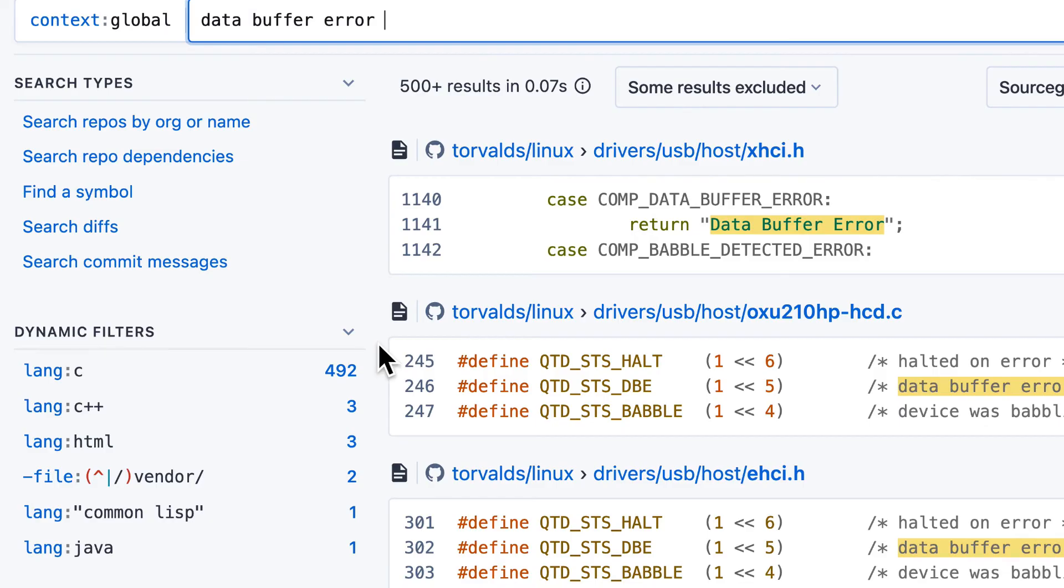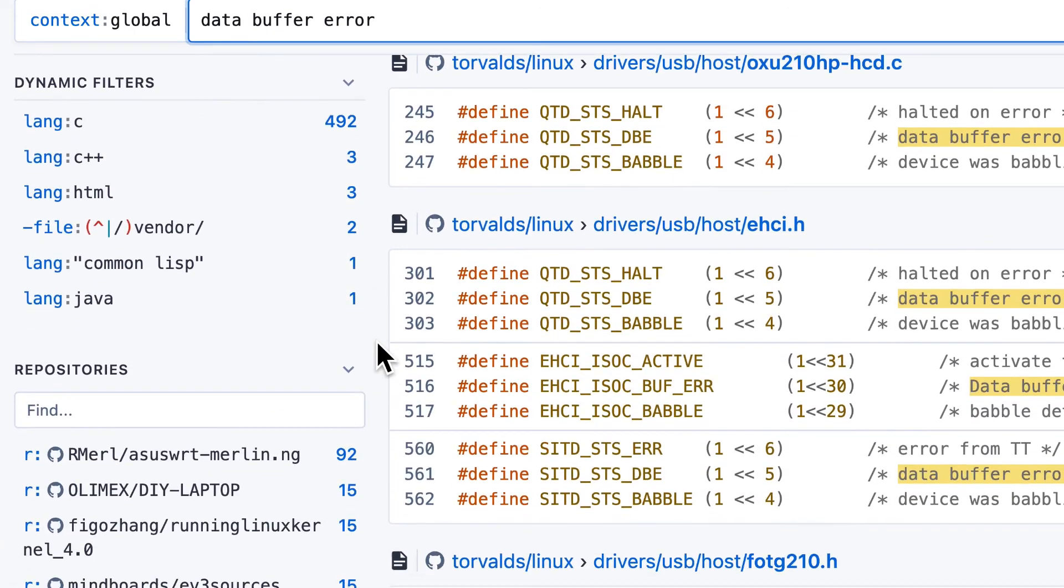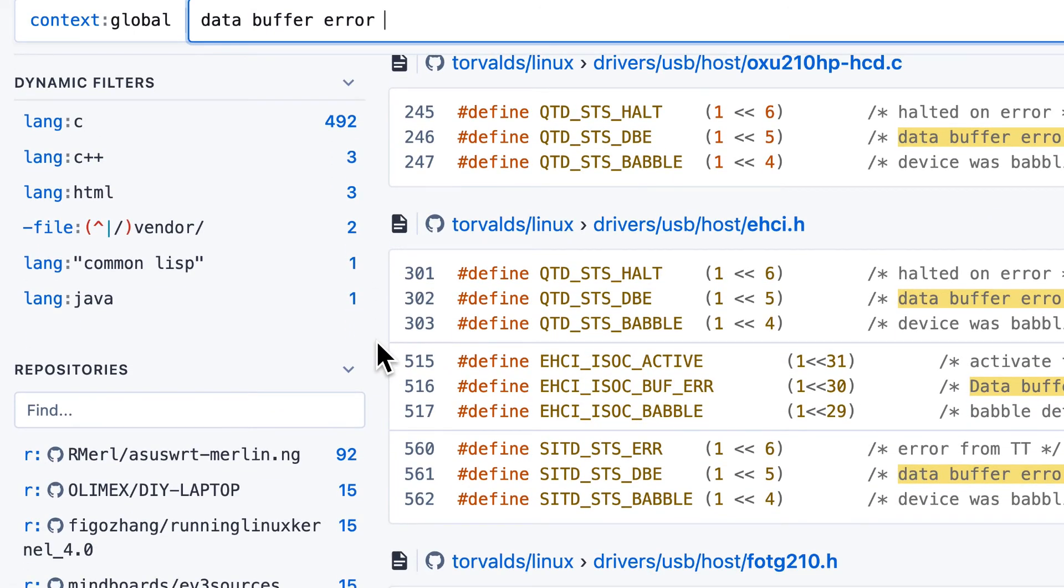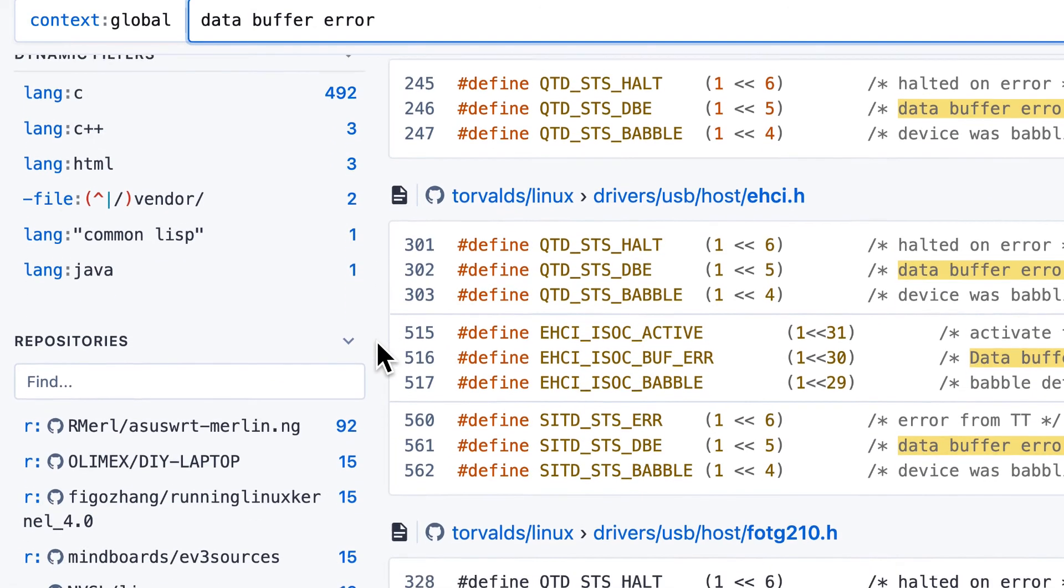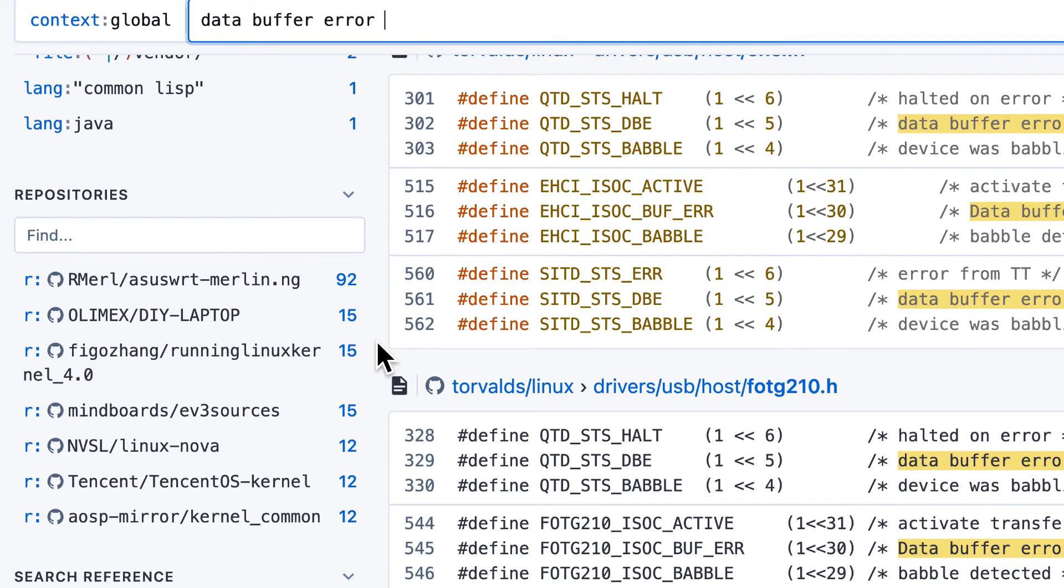Next, dynamic filters. On the search results page, at the top left, you'll notice dynamic suggestions for filters based on the results that you're looking at. These dynamic filters are a quick way to narrow down your search.